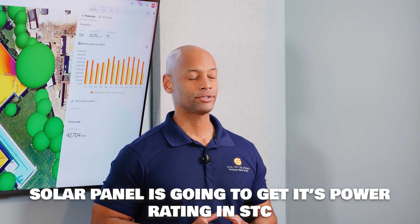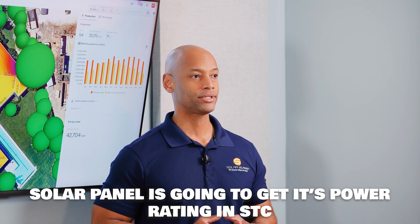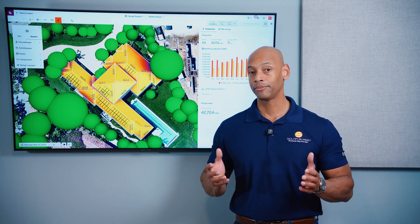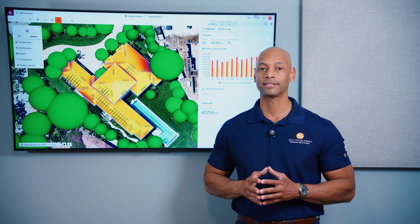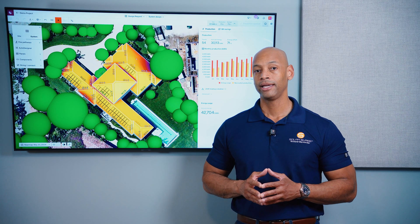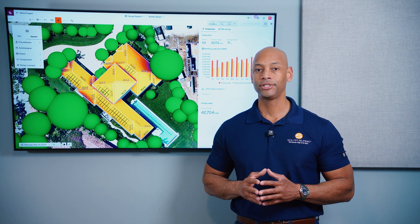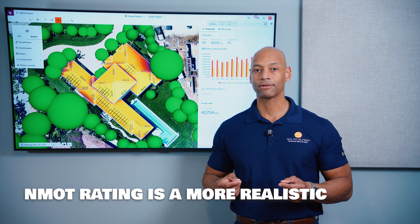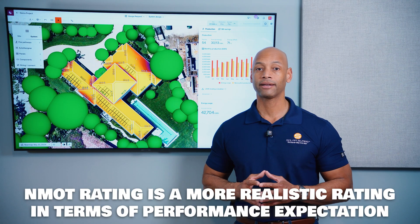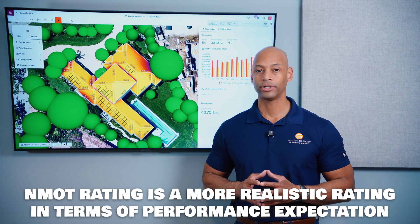Realistically, in the real world solar panels are not going to be operating in those conditions. The sunlight is not always going to be hitting the solar cells perpendicularly as the sun moves throughout the sky during the course of the day — the sunlight will be hitting the solar panel at a slight angle. You may also have partly cloudy conditions, so you're not getting that full intense direct sunlight all of the time. That's why the NMOT rating on a solar panel is a more accurate representation of what you can expect under real-world conditions.